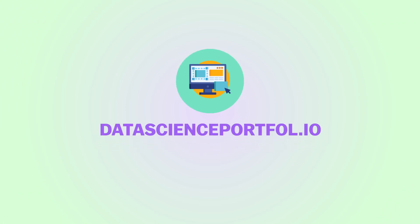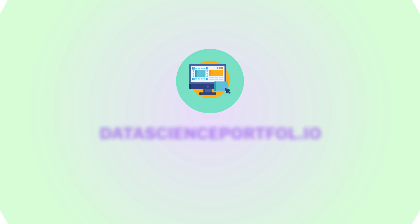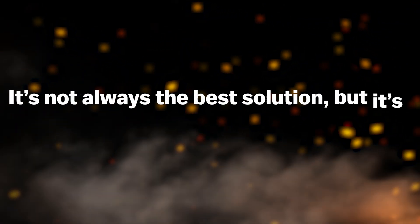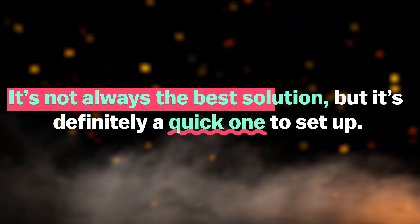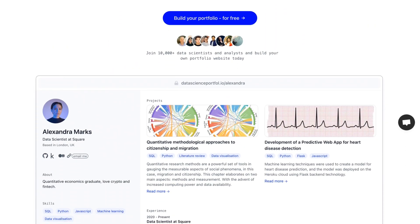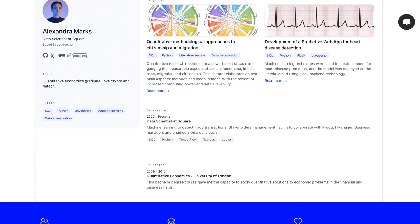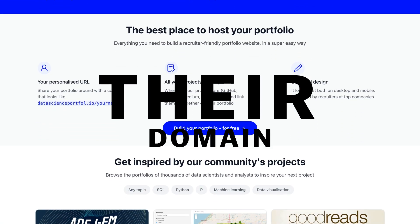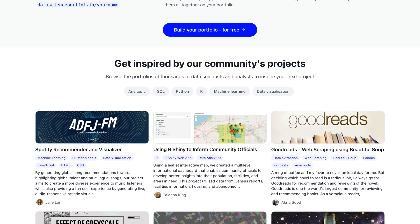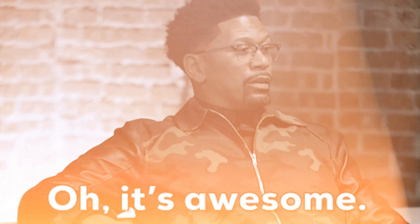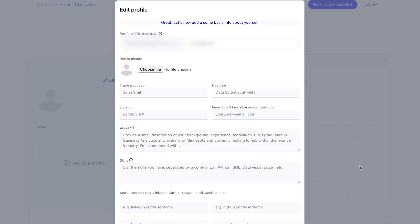Another type of portfolio is one that's relatively new. There are a lot of websites now that specifically target people in data science or other fields and help them build a portfolio fast. It's not always the best solution for everybody, but it's definitely a quick one to set up. The website datascienceportfolio.io offers this service, and you can showcase your work on a relatively personal portfolio website. It's still going to be under their domain, but it does look very, very good. I want to give a shoutout to this platform — I haven't used it myself, but I've only heard good things about it.